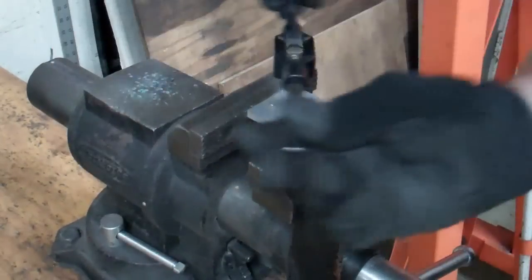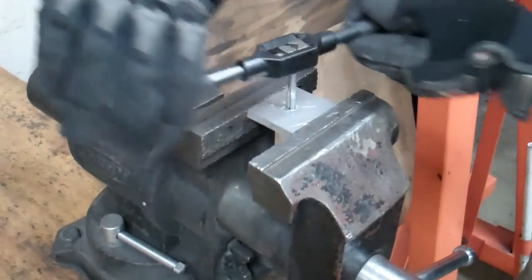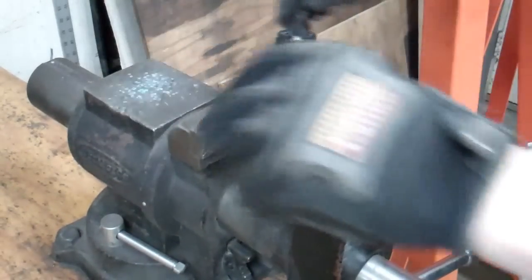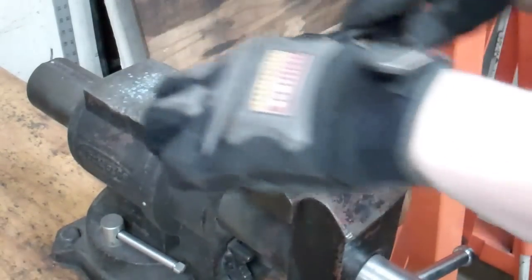Put a little bit of cutting fluid on your tap, and then try to keep it as perpendicular to your material as possible, and run the threads in.